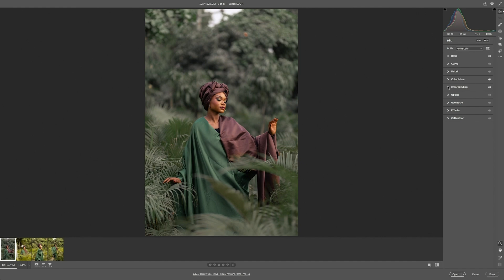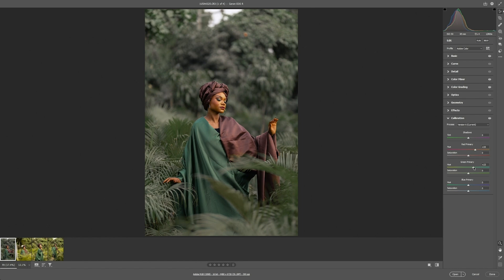Next we go to Color Calibration. We're going to change the hue on the red primary to somewhere around positive 33. For the green primary, we change the hue to somewhere around negative 10. We can also push the saturation to somewhere around negative 10 to 12. I think we're done with the Color Calibration tab.